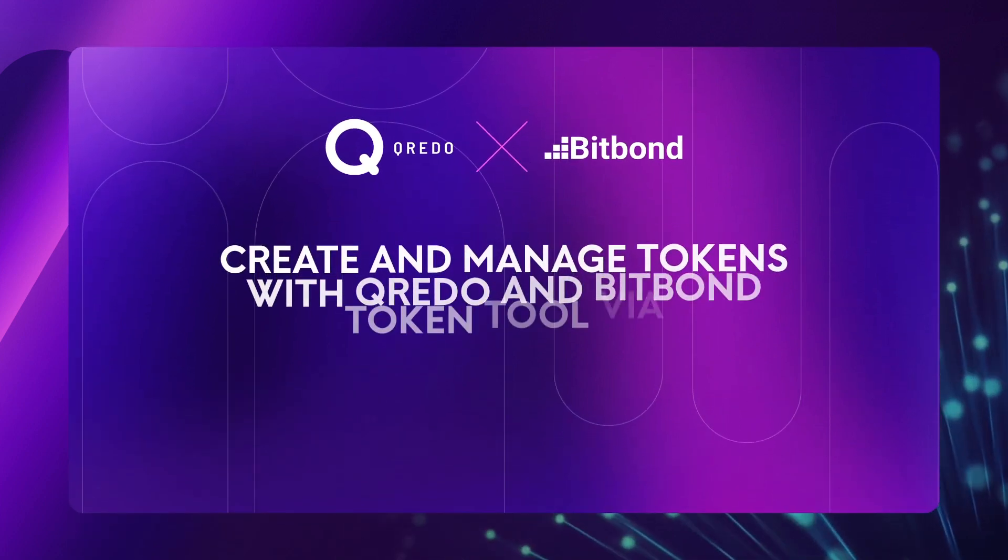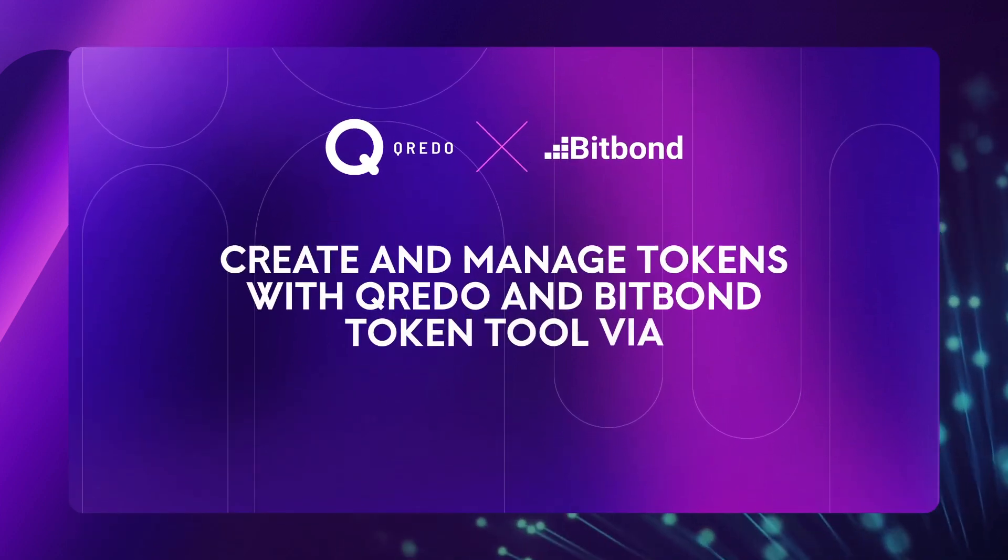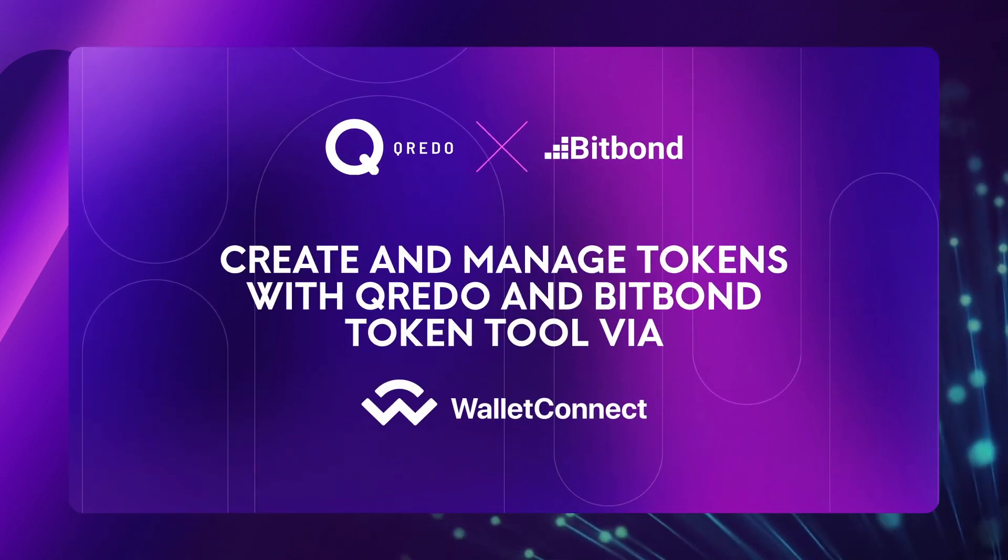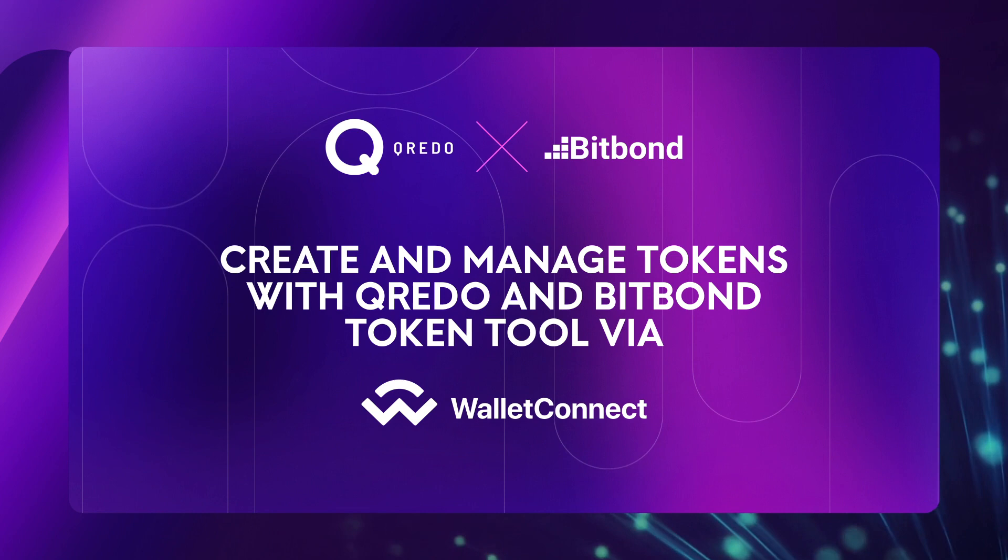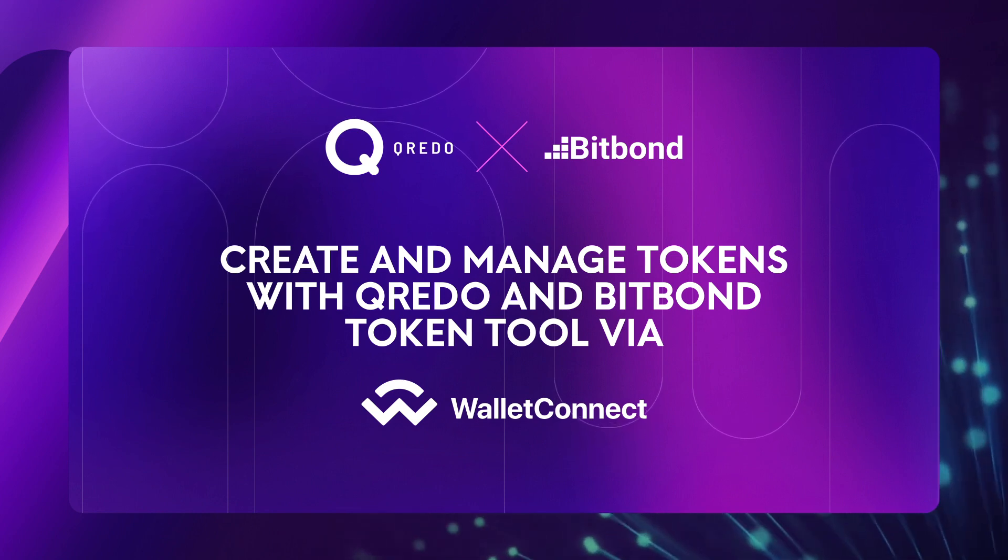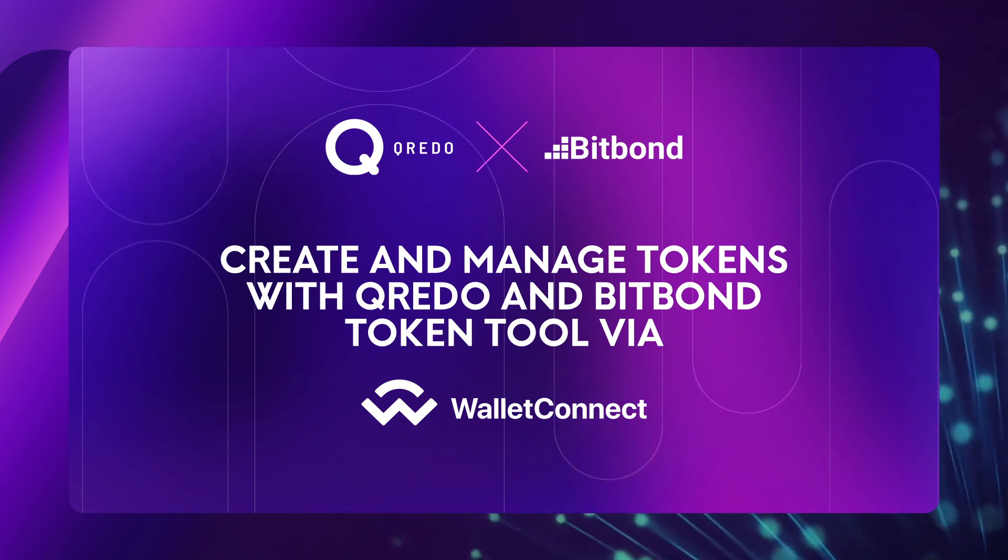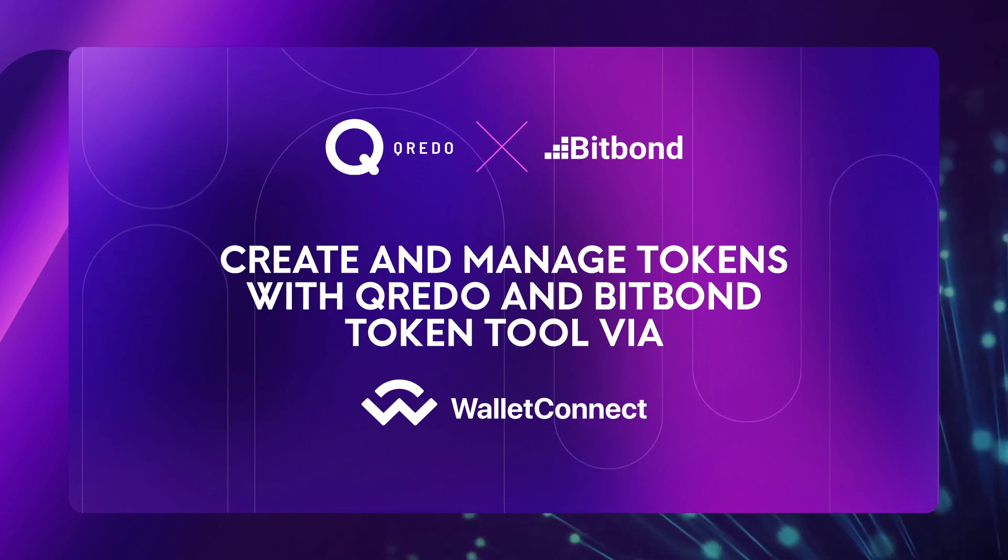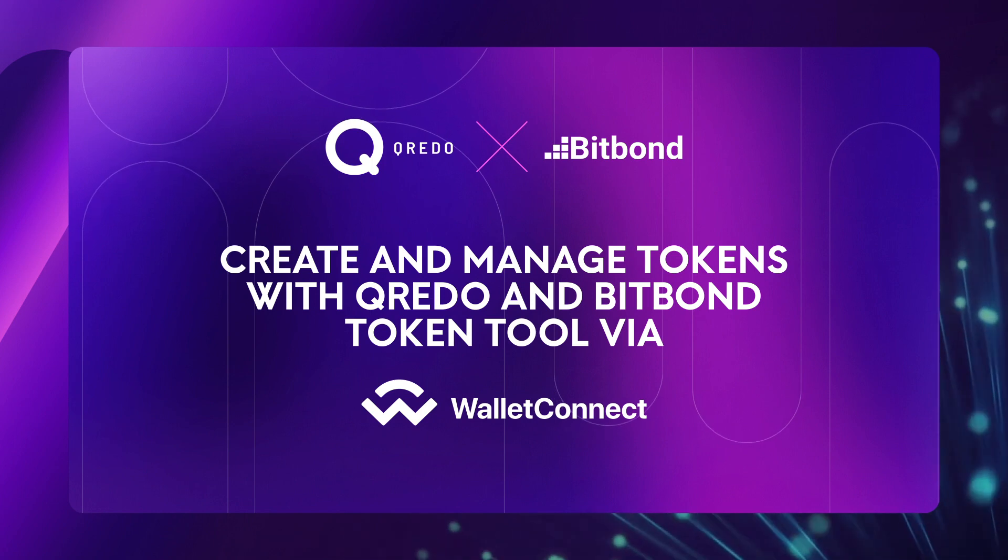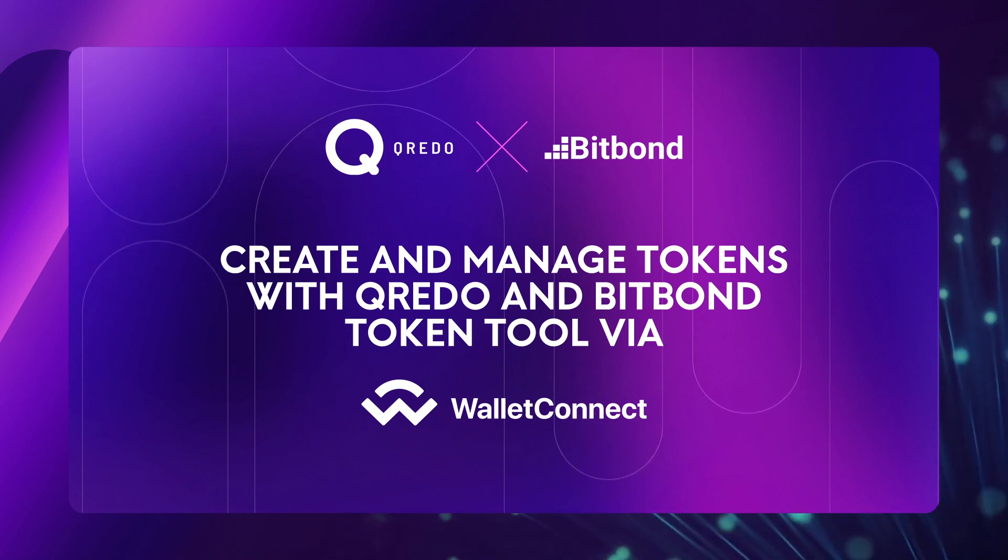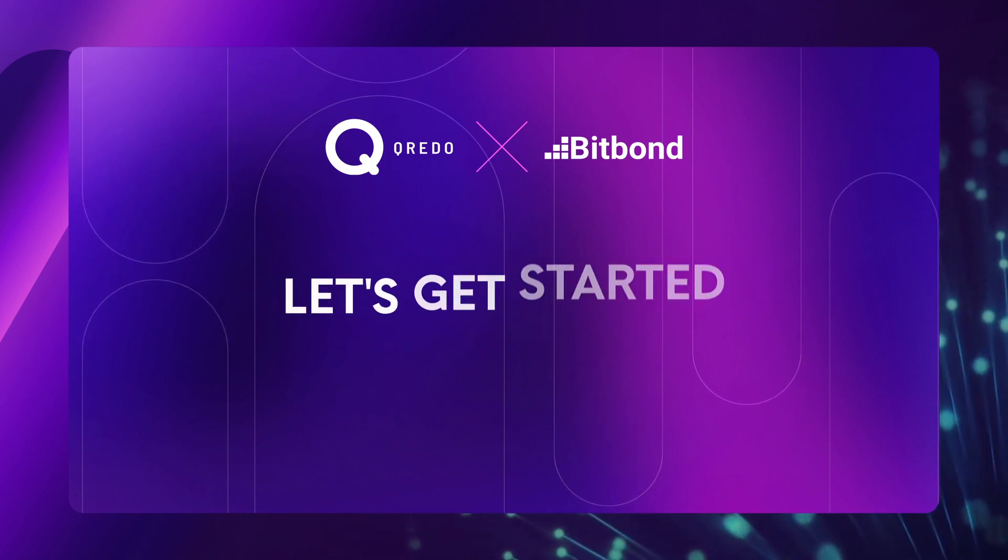Create and manage tokens with Credo and Bitbond Token Tool by Wallet Connect. Welcome to our token tool demo. Are you ready to learn how to easily create and manage tokens from Credo and Bitbond Token Tool by Wallet Connect? Great! Let's get started!